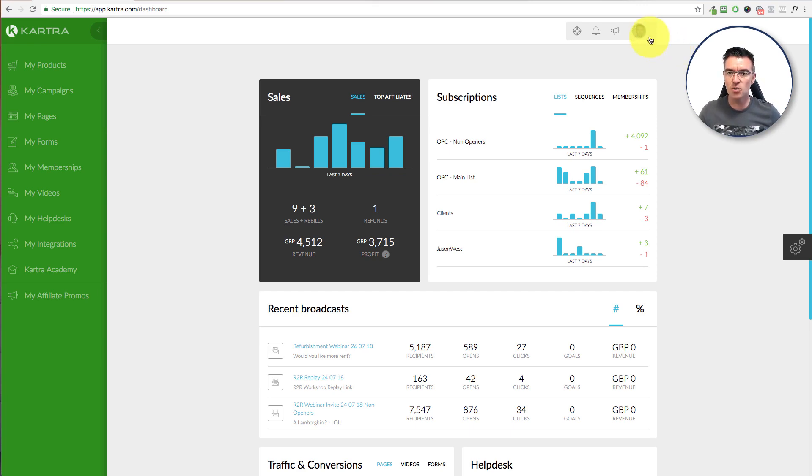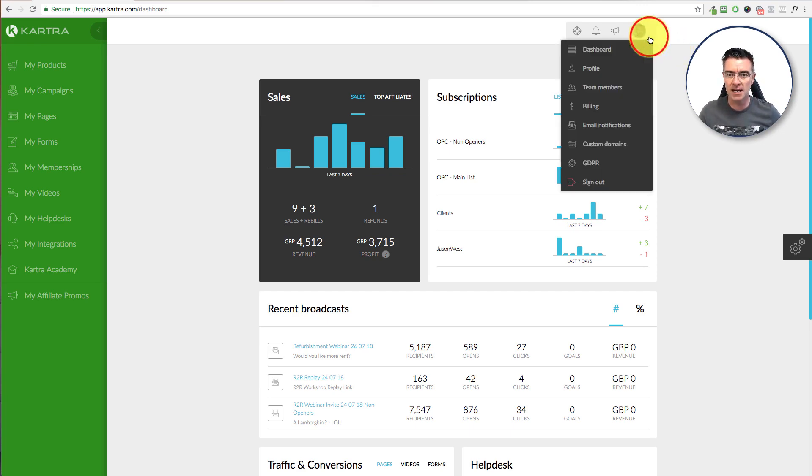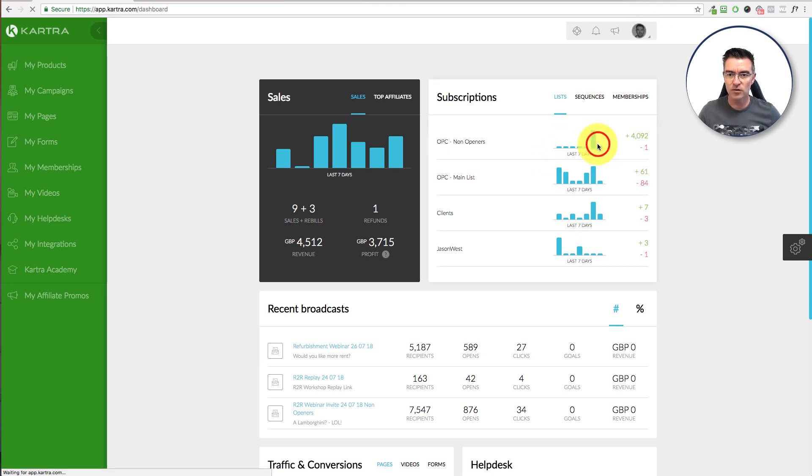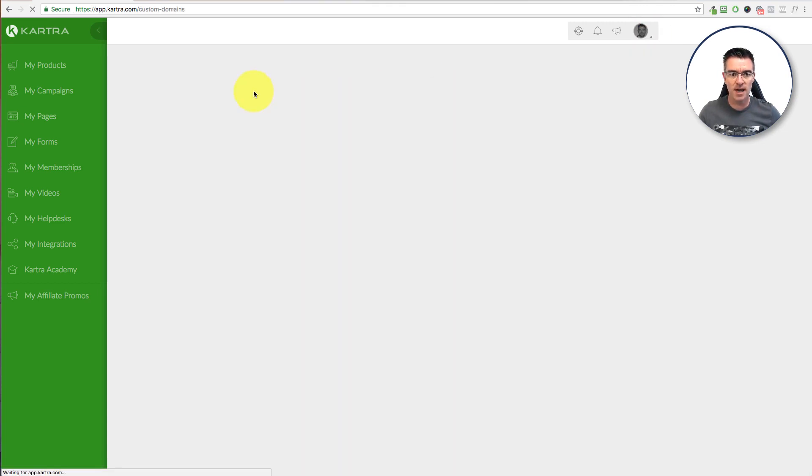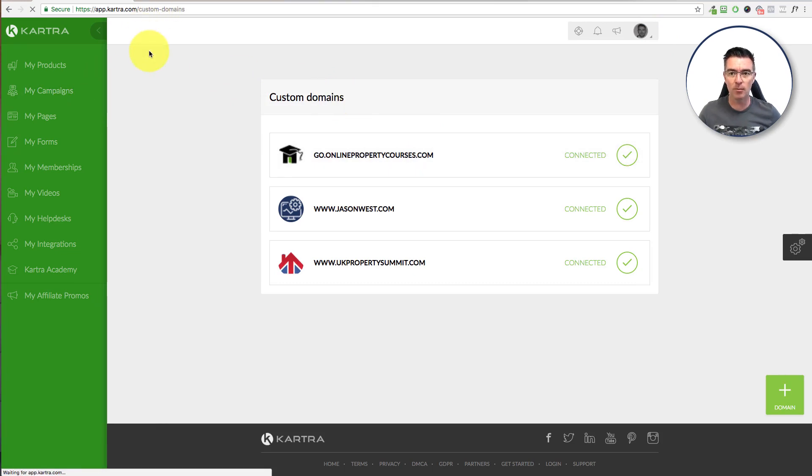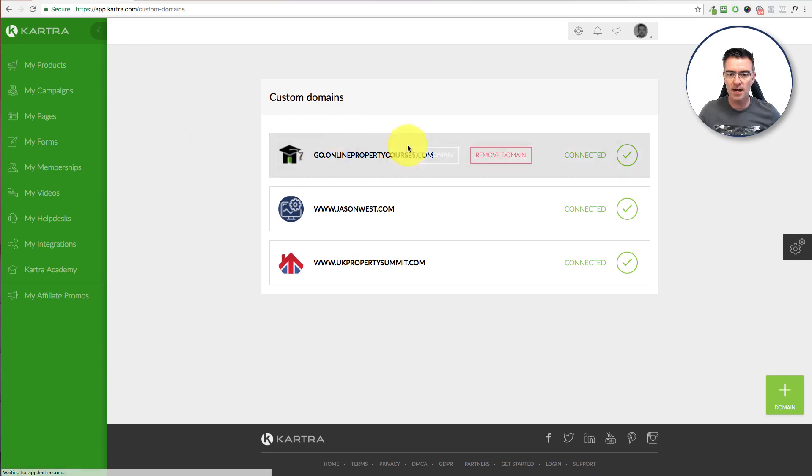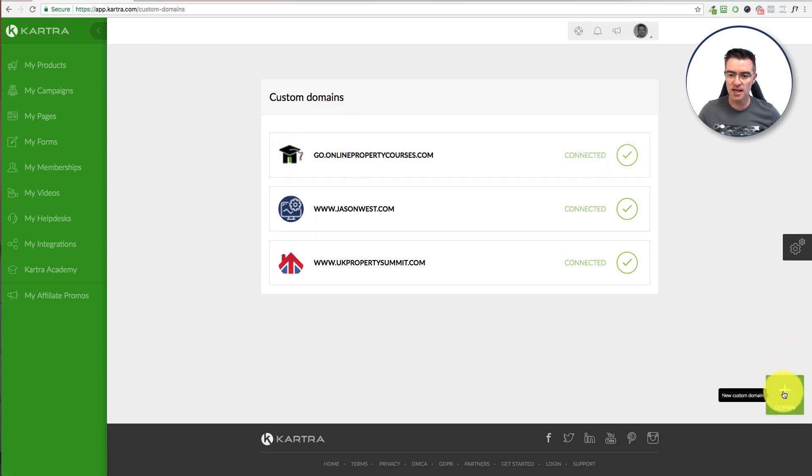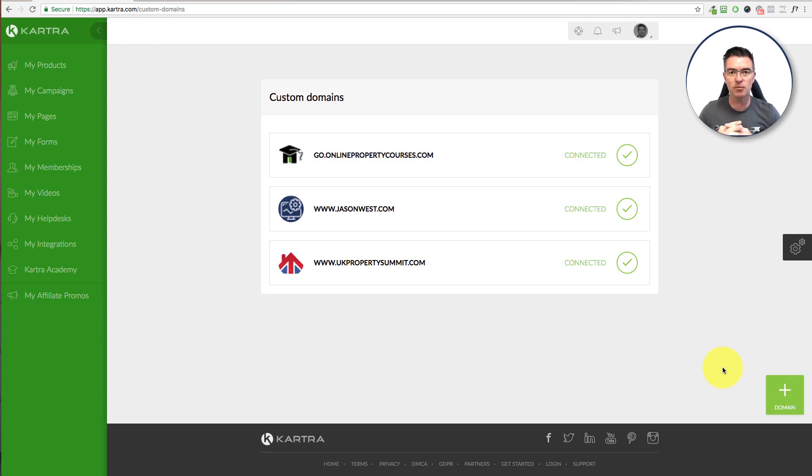You're going to need to add a custom domain. So you can see here on the right hand side, we've got custom domains. I think you get three with this particular plan that I'm on in Kartra, but there's others with more. And then you literally just click plus here, new domain name, put the domain name in, and then link it up to your domain name on GoDaddy. And it's really simple to do.